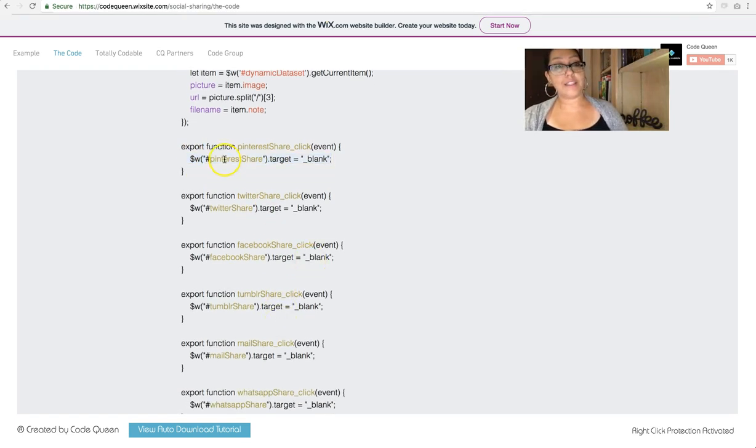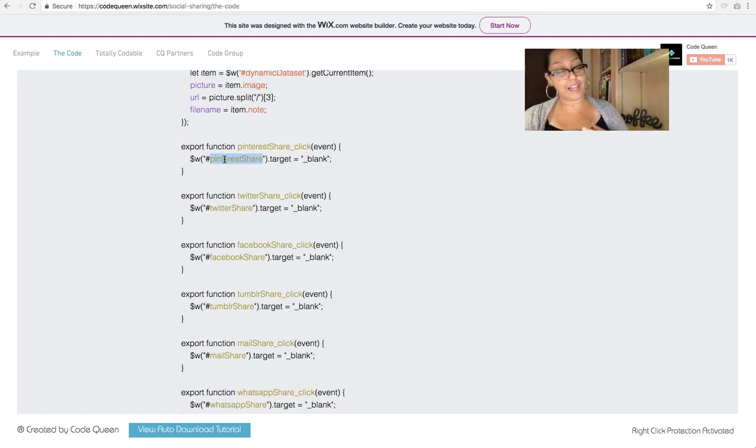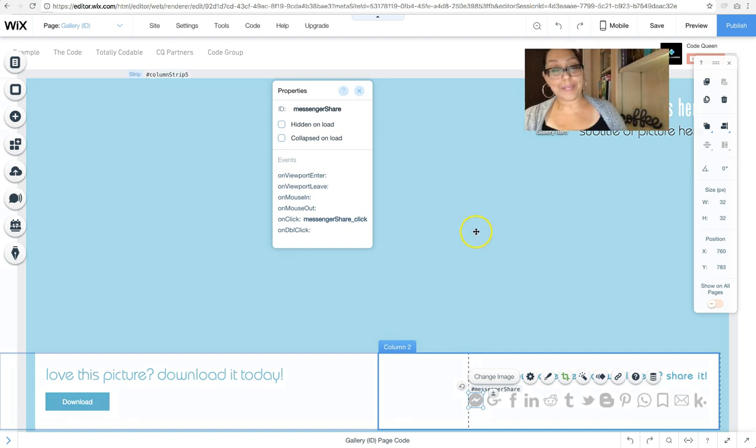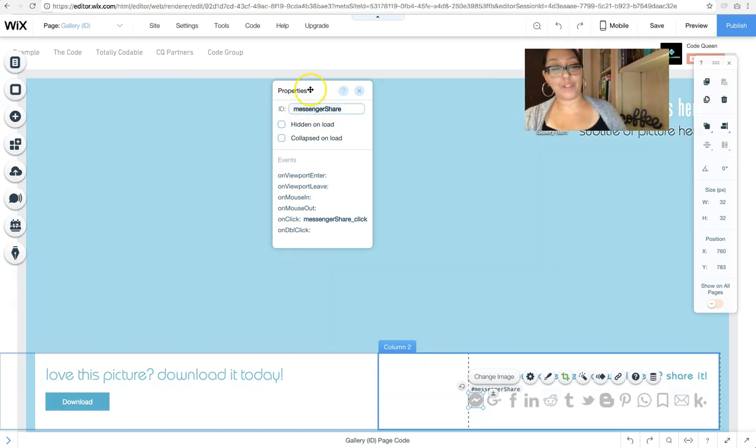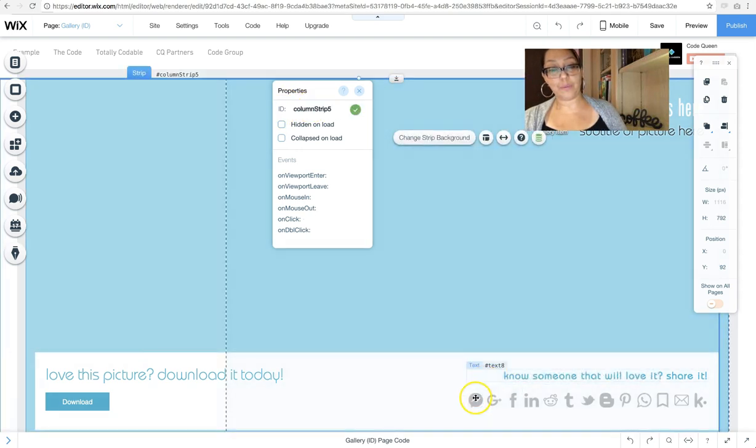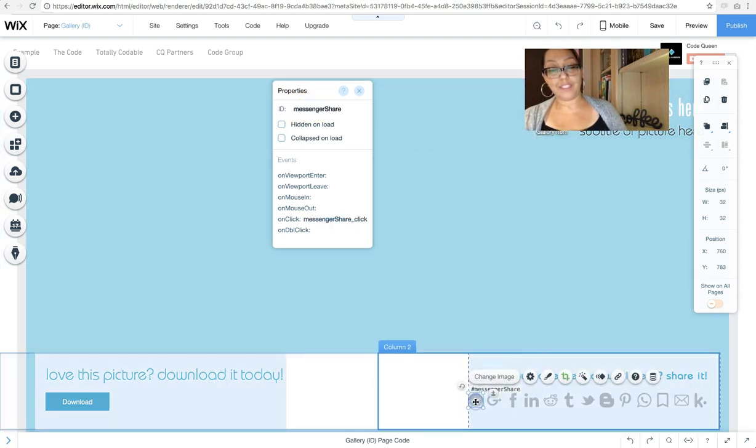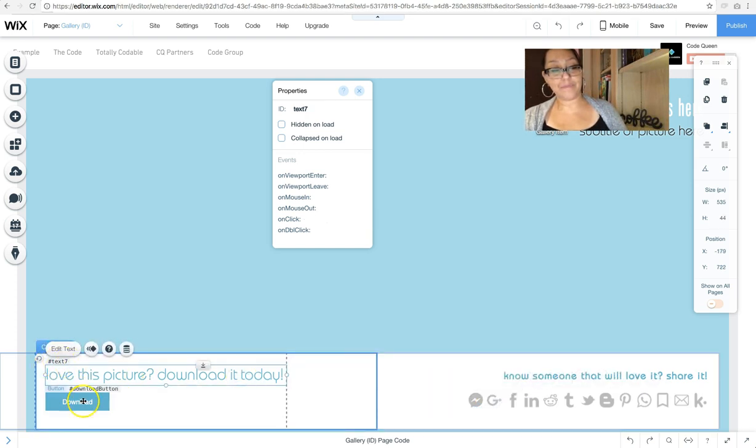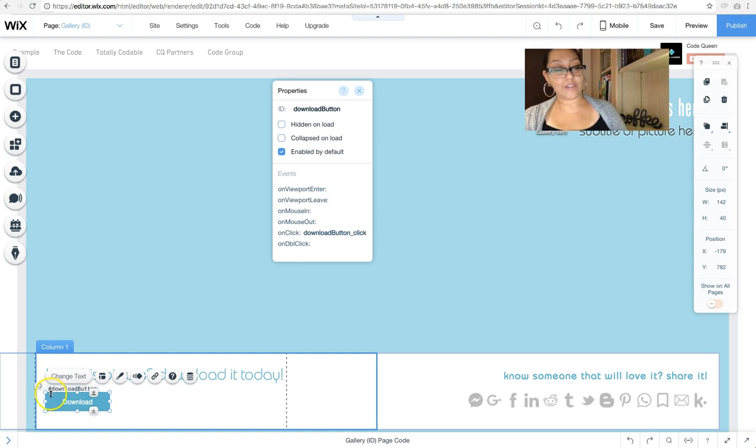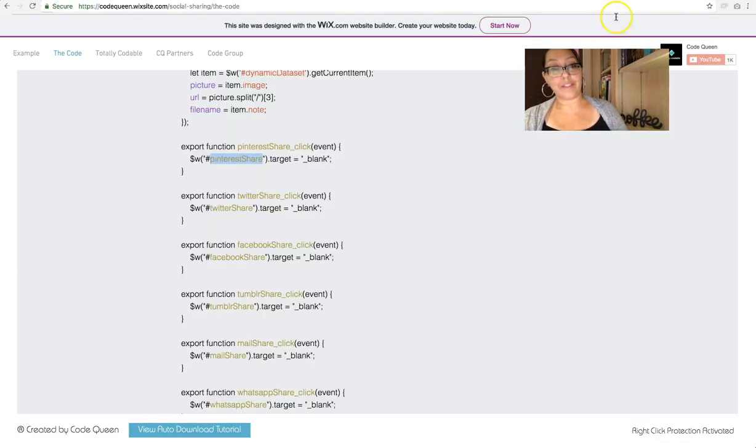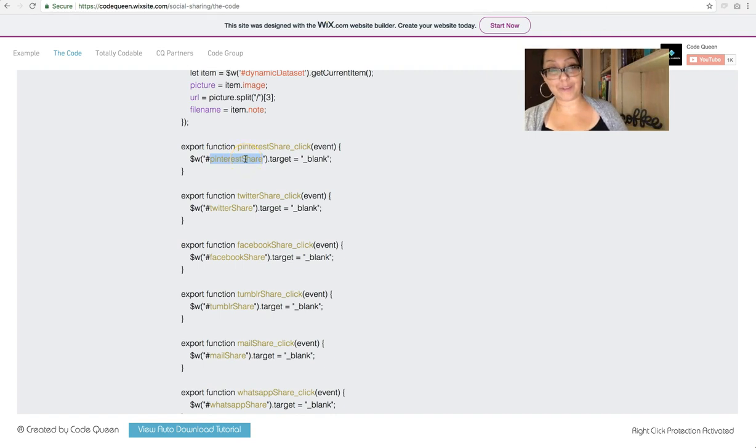And I changed the hashtag name to match the actual button element. If you don't know what that means, this is the hashtag name. When you go to the properties, you see ID. This is the name of the button or if you see it here, tiny letters, hashtag text seven, hashtag download button. Those are the little names that you would be replacing inside of this piece of code.